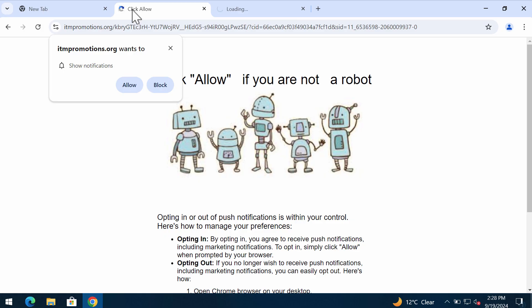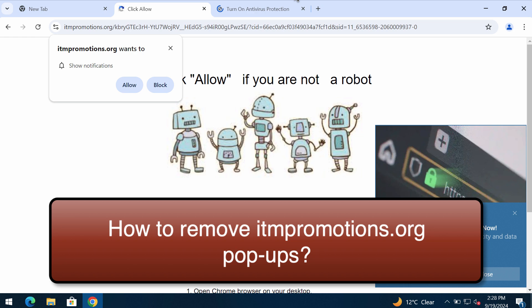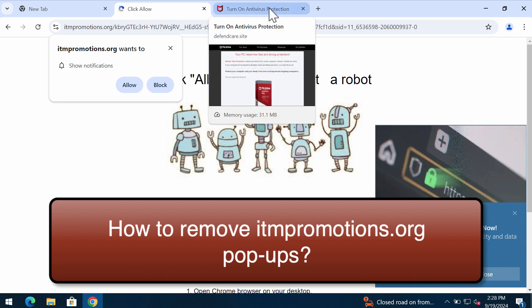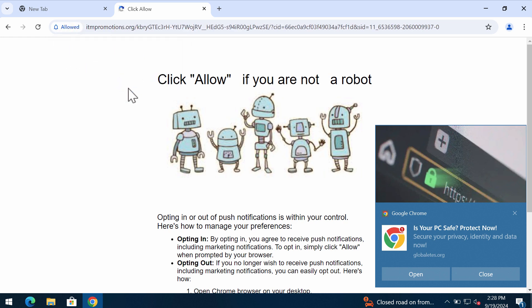This video is dedicated to help you remove pop-ups by the site itm-promotions.org. This site is a really dangerous site that targets Google Chrome and other browsers. It tries to make you